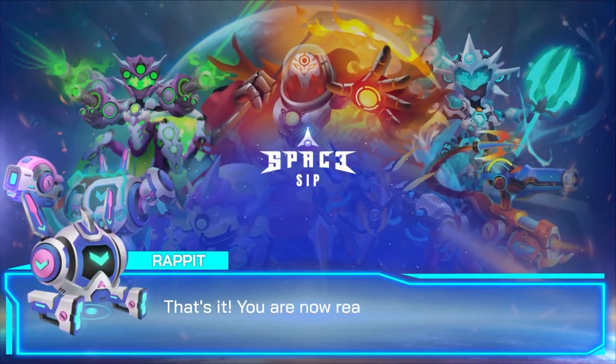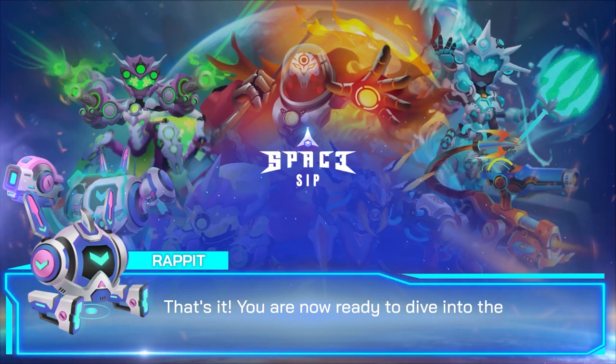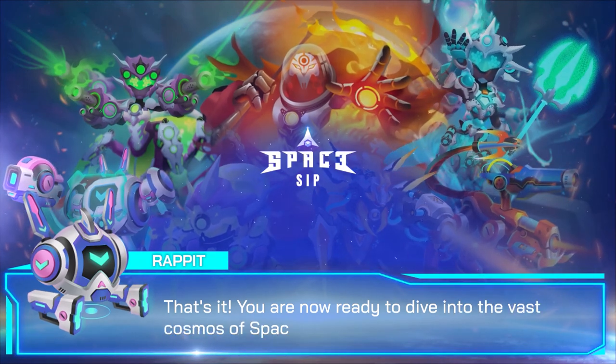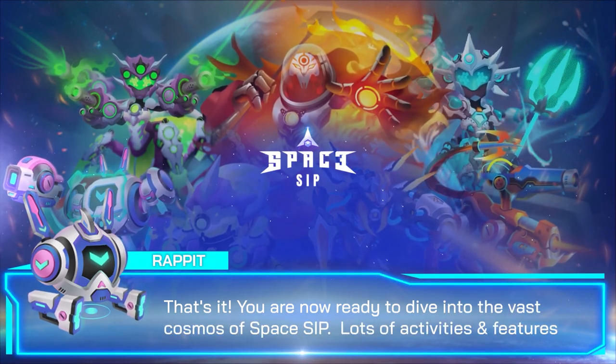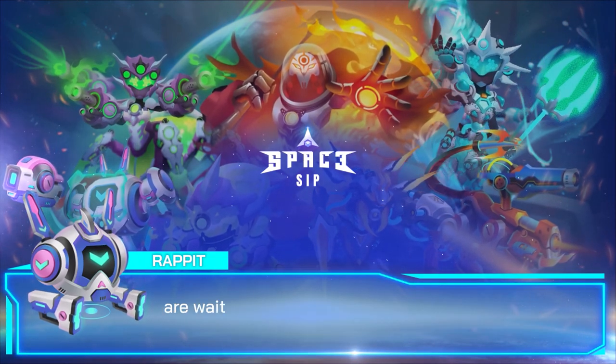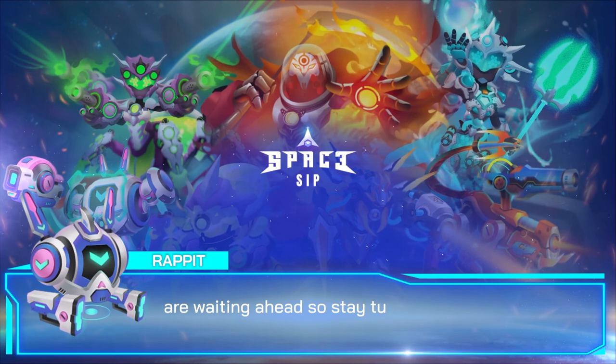That's it! You are now ready to dive into the best cool modes of Spaceship. Lots of activity and features are waiting ahead, so stay tuned!